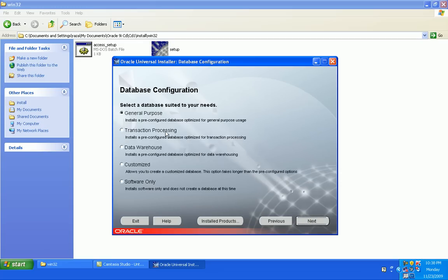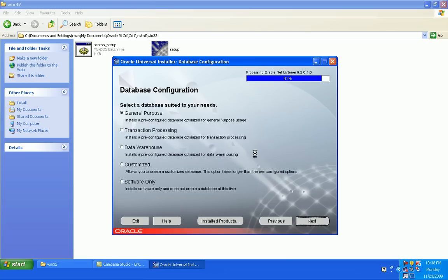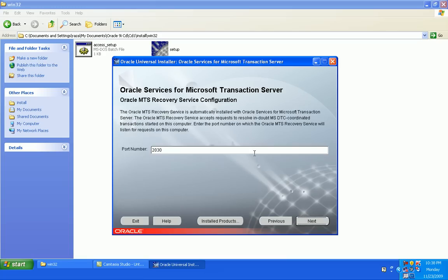For general purpose. Click on next. This is a port - yes, of course, 2030. This is for a listener.